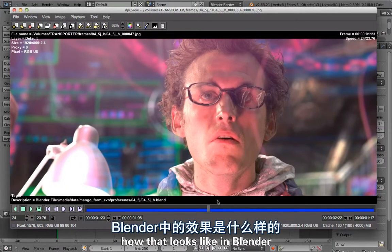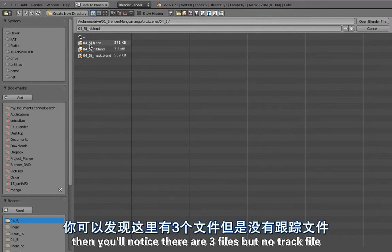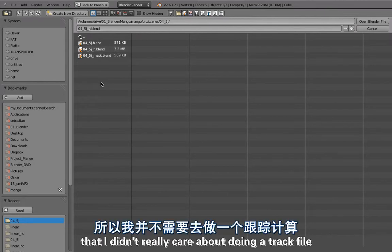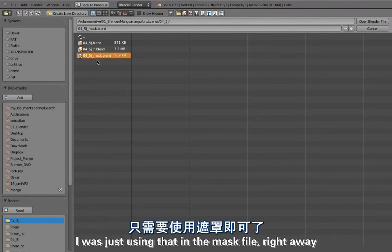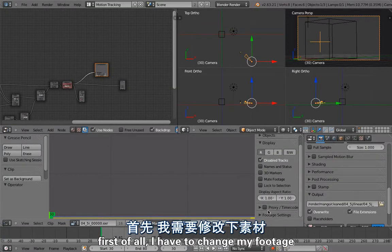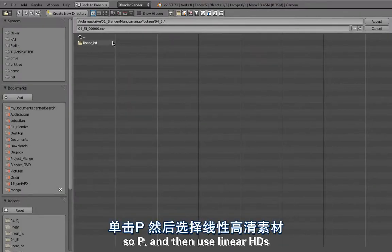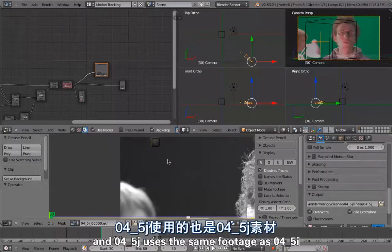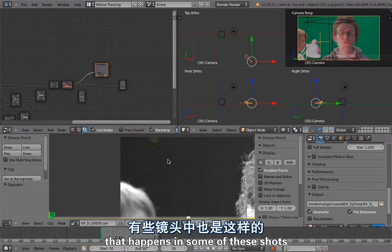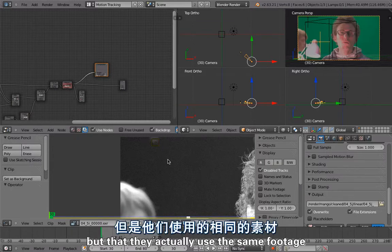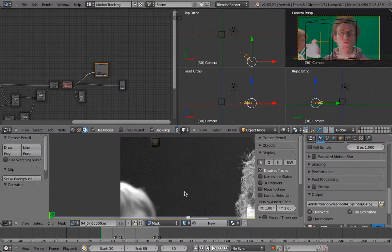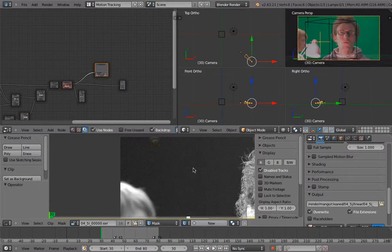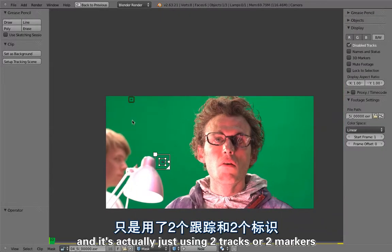Let's have a look at how that looks in Blender. First of all, if you go to the folder 4-5-J, you notice there are three files but no track file. The shot was so easy that I didn't care about doing a track file. I was just using that in the mask file right away. I have to change my footage so I can actually see something, so use the linear HDRs. 4-5-J uses the same footage as 4-5-I. That happens in some of these shots - they have different scene numbers but actually use the same footage in a different frame range.